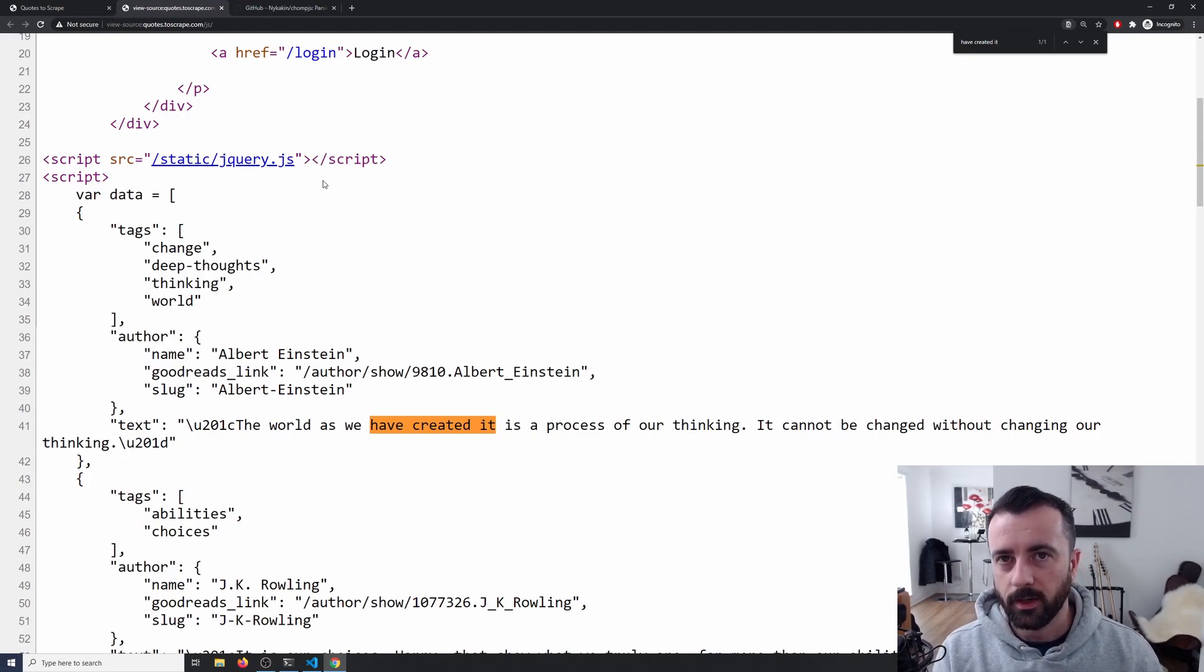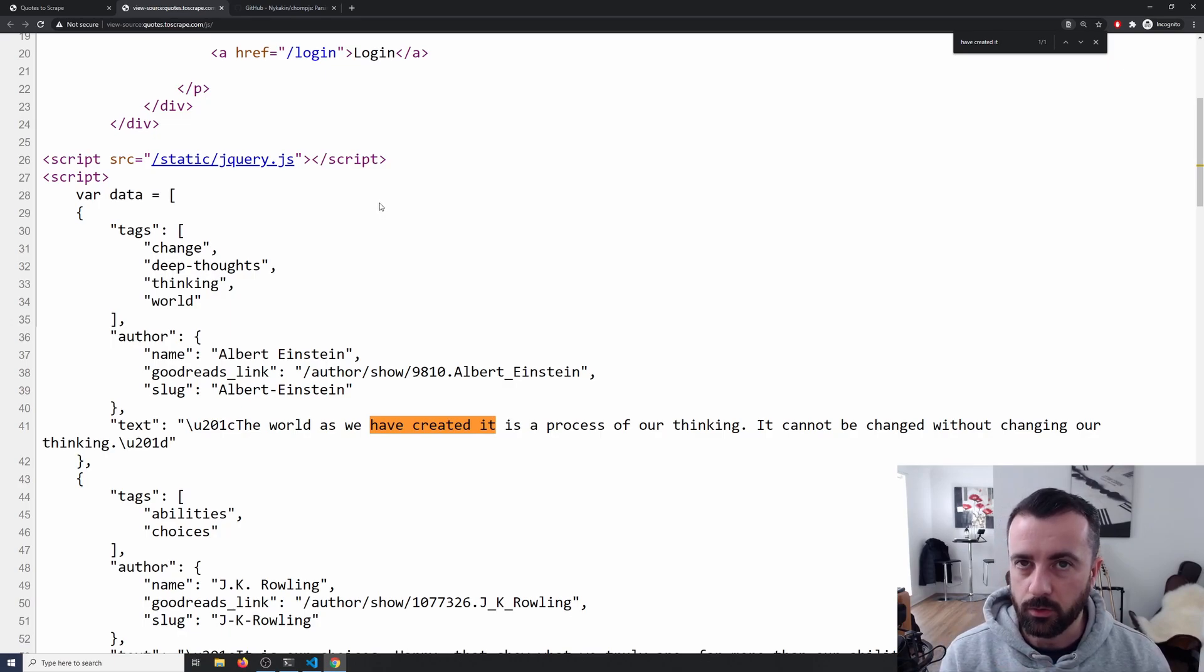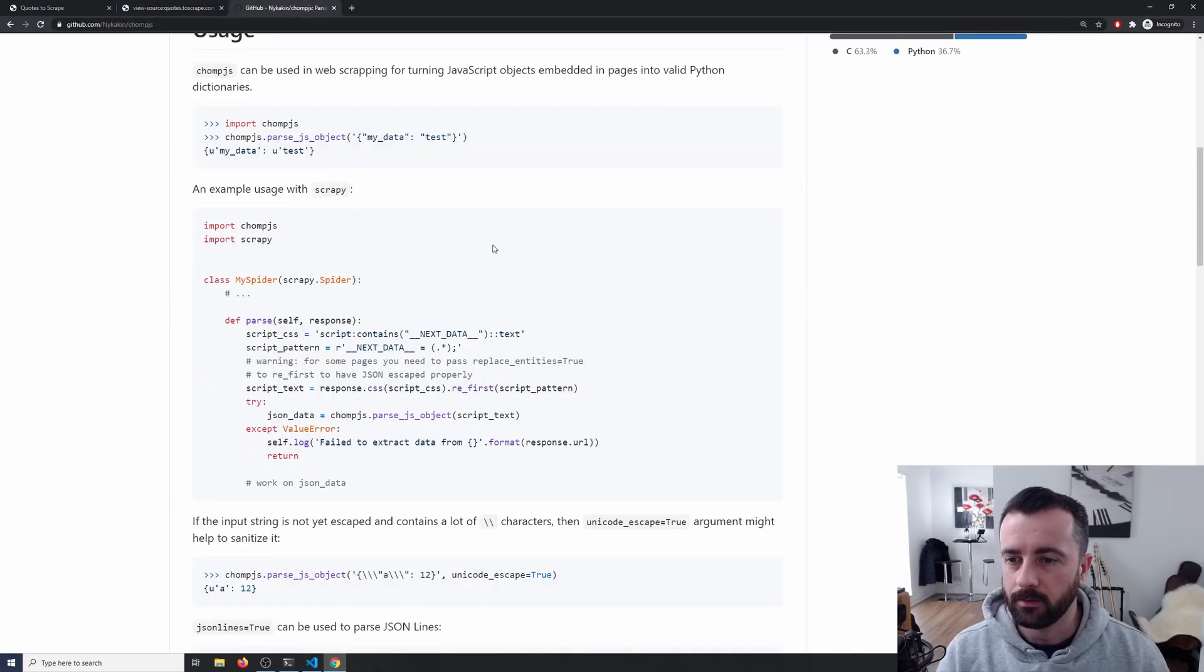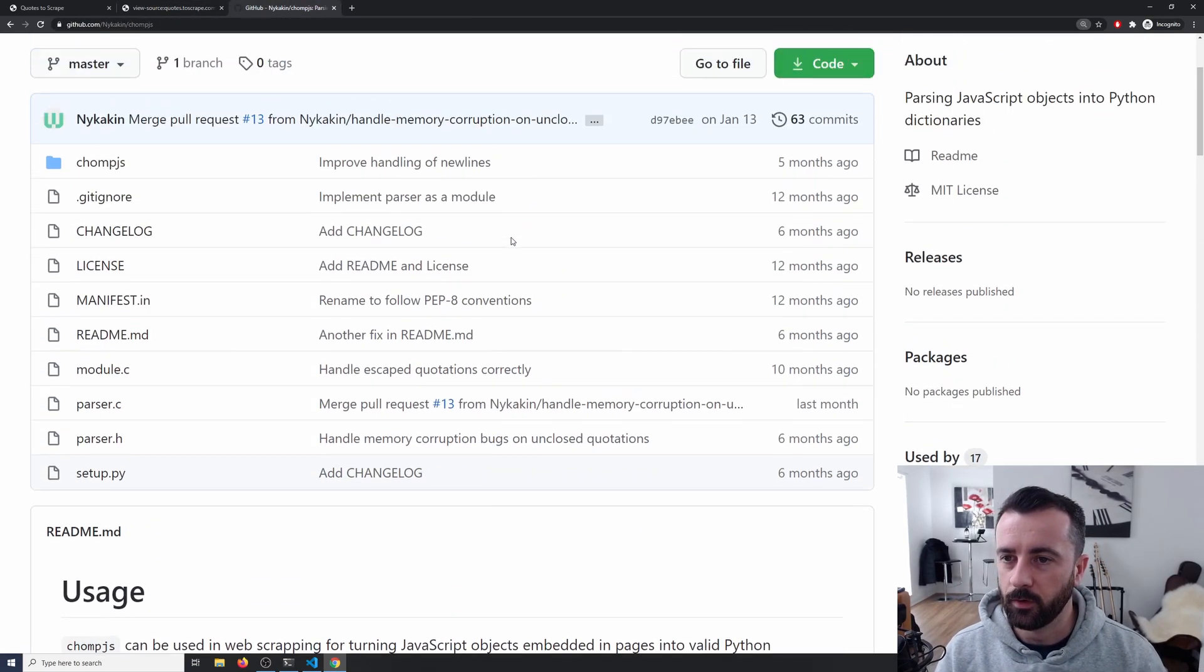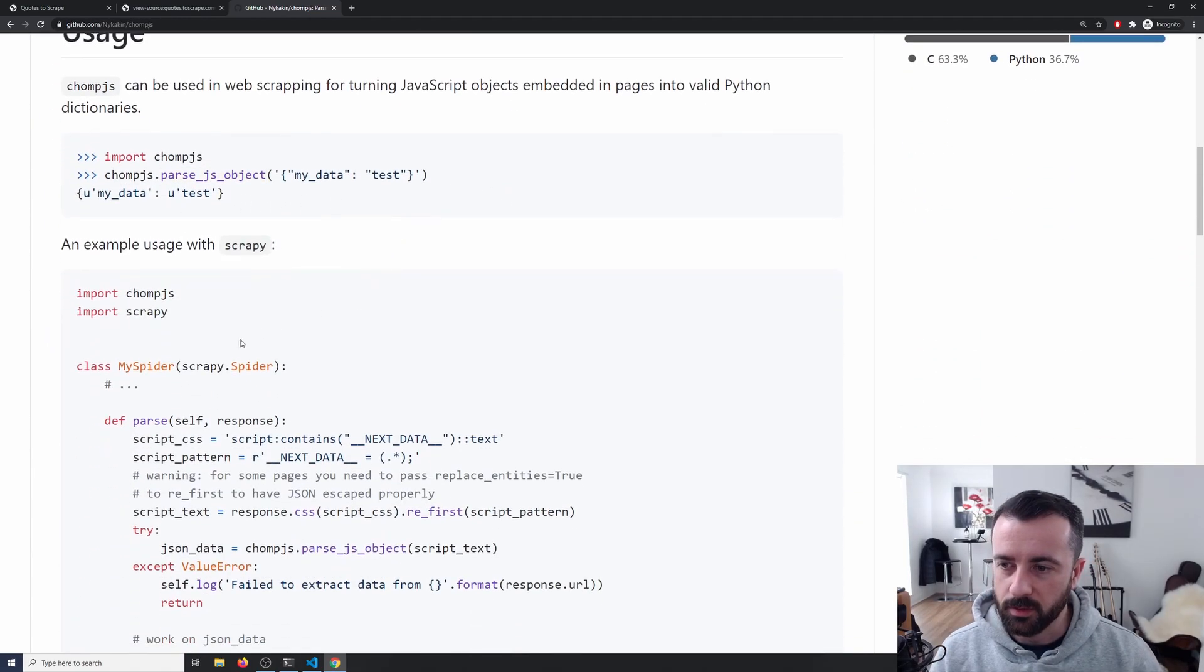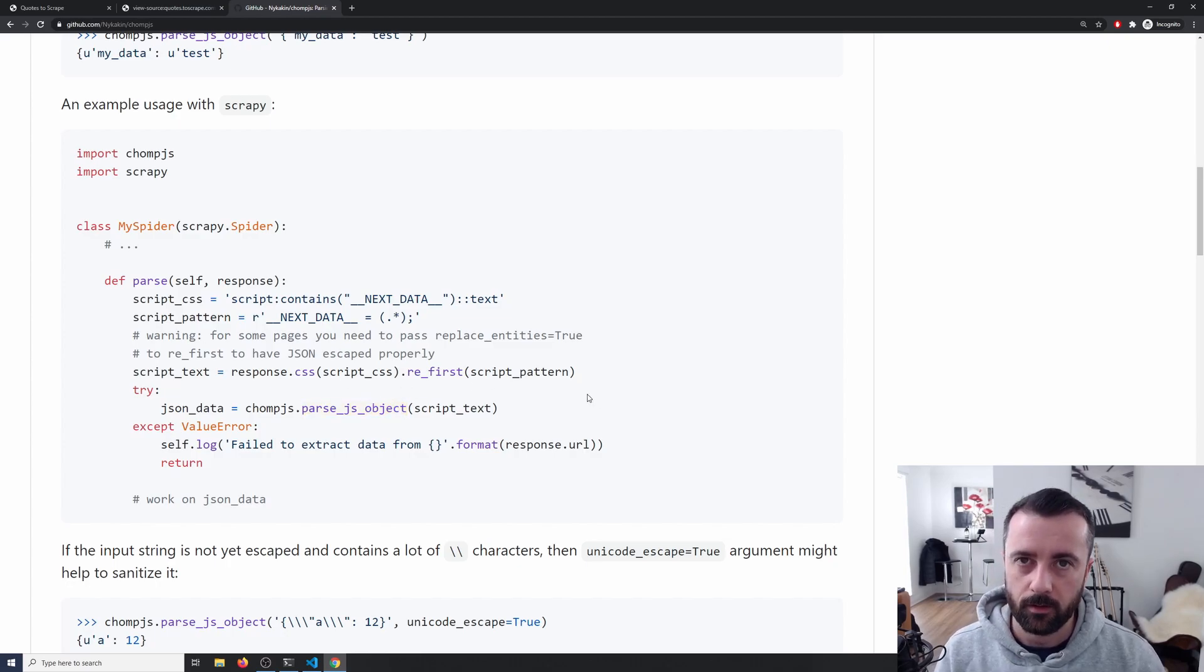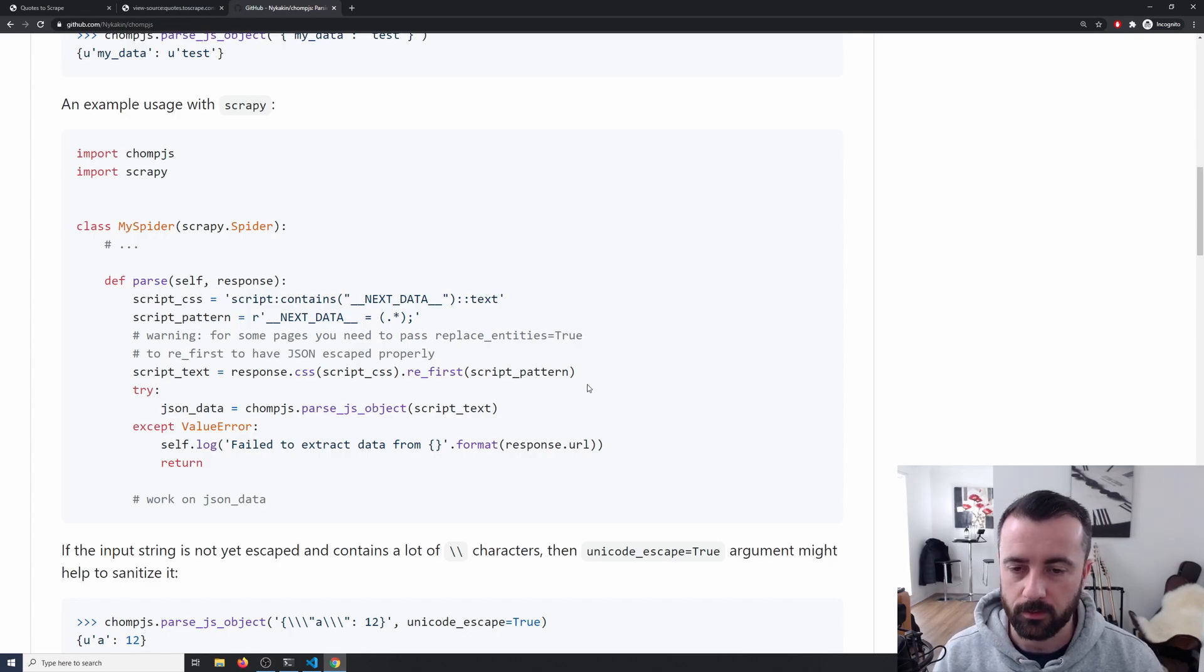So what we're going to do now is we're actually going to use a library called ChompJS and that will allow us to easily get this data out. This is the GitHub page for it here. It shows you some examples how to import and it shows you a Scrapy example here, which is quite cool. Although in this example I'm doing, we're not going to be using Scrapy.